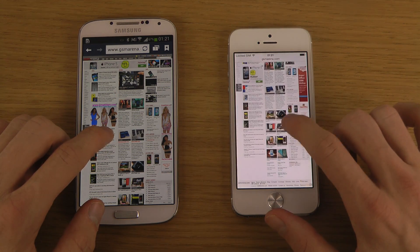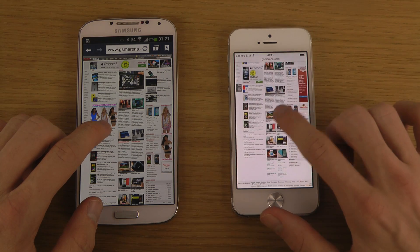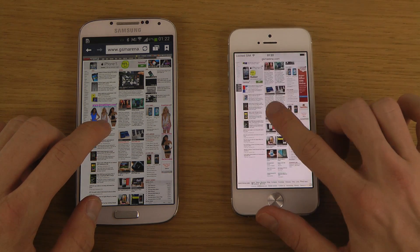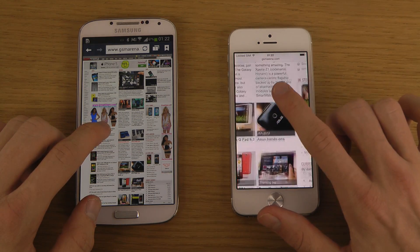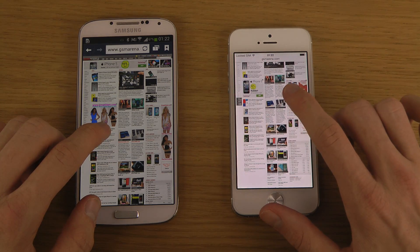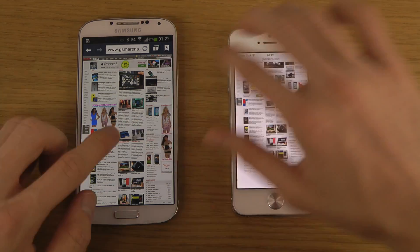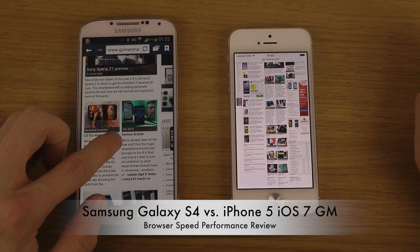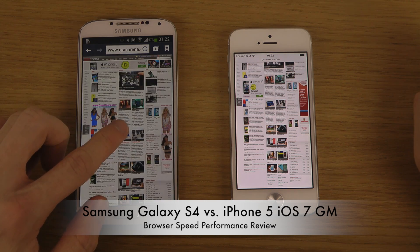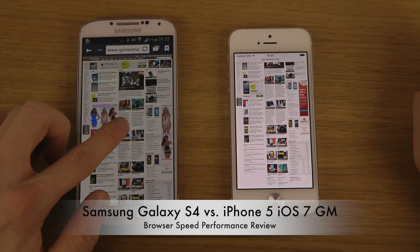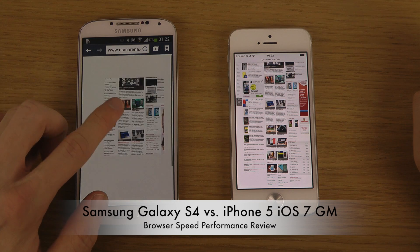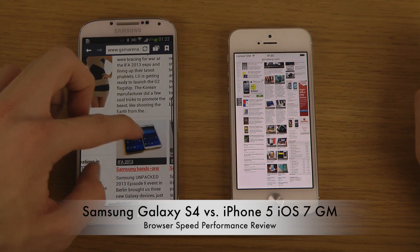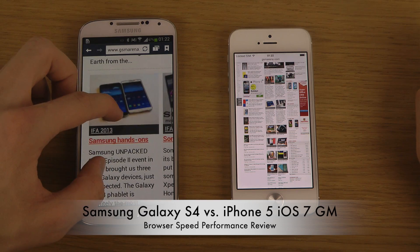I don't understand why a lot of people pick Apple over Android, because Android looks super cool. I have to say overall I like Android more, but they still need to fix many of these things — they are a little bit weird.